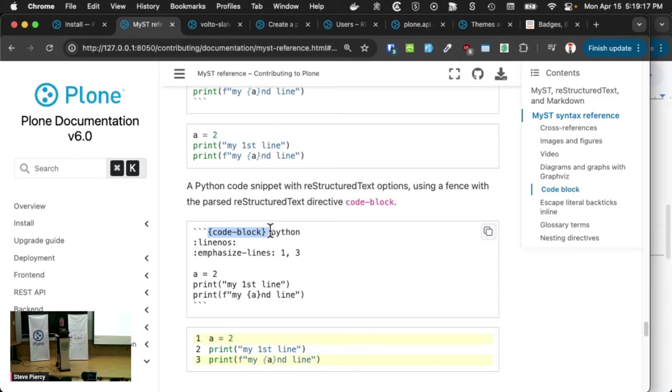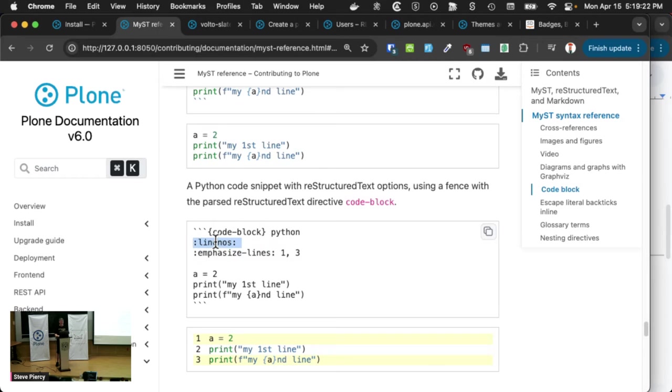I want to have line numbers to say, hey, this is line number one, two, and three. And then I want to emphasize the first and third line. And you can do that with highlighting.